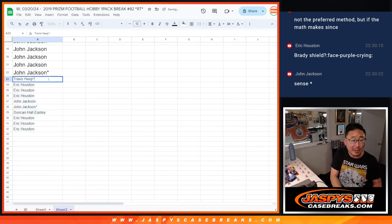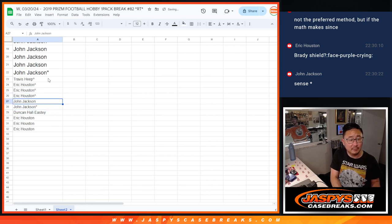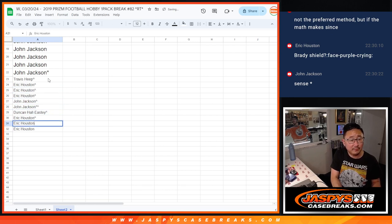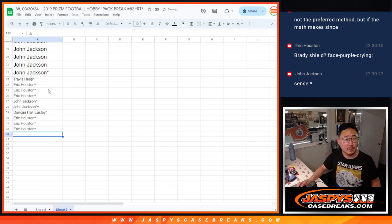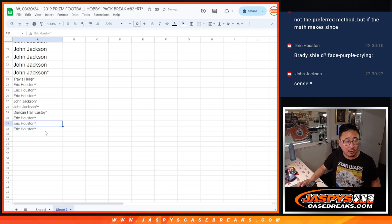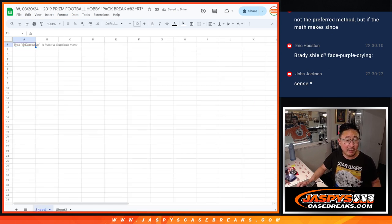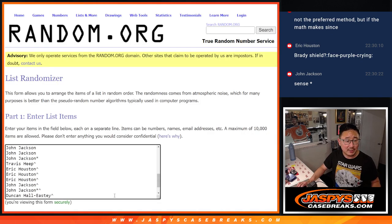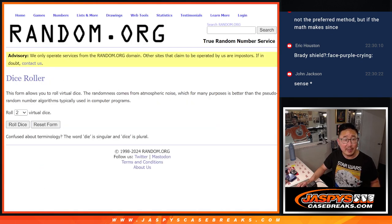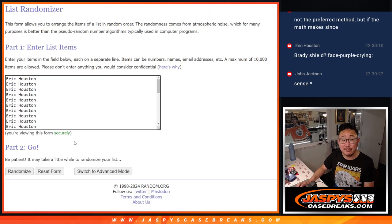So a little buy one, get one opportunity for this group here. Now we've got all 32 spots accounted for. Let's gather up all of your names and let's randomize you a team in this quick little pack break. And five and a six, 11 times for names and teams.